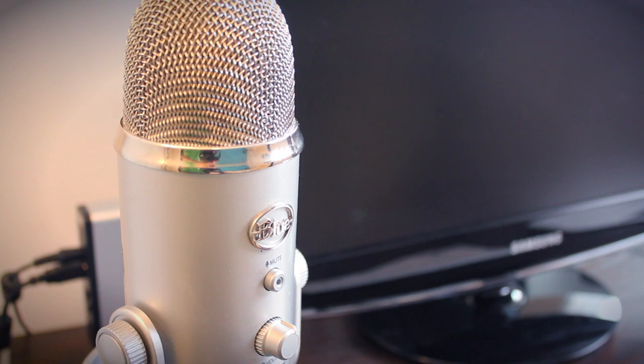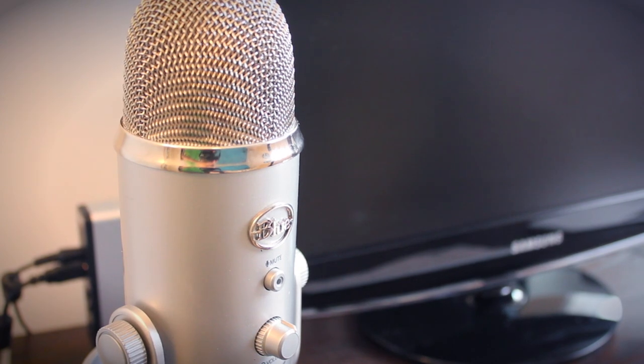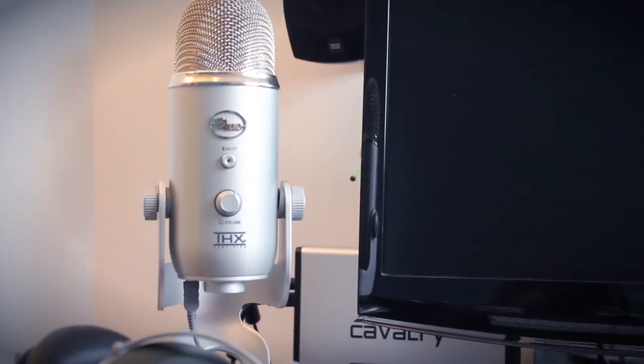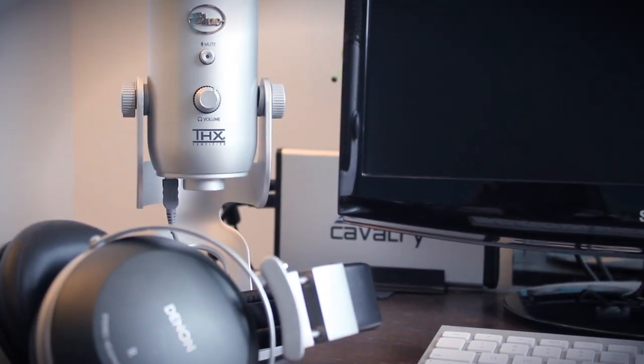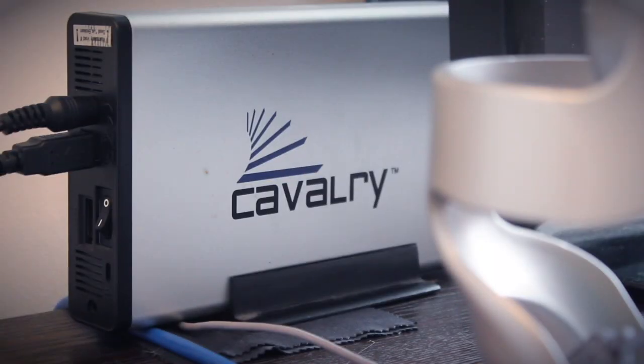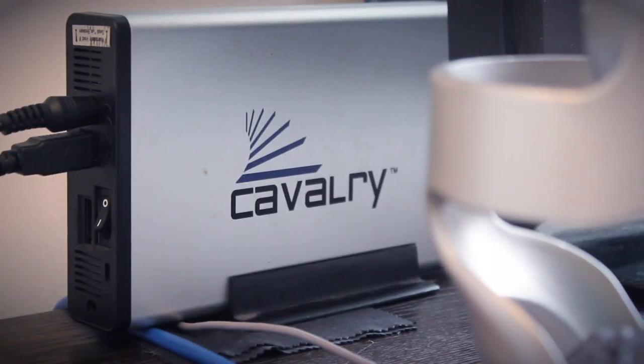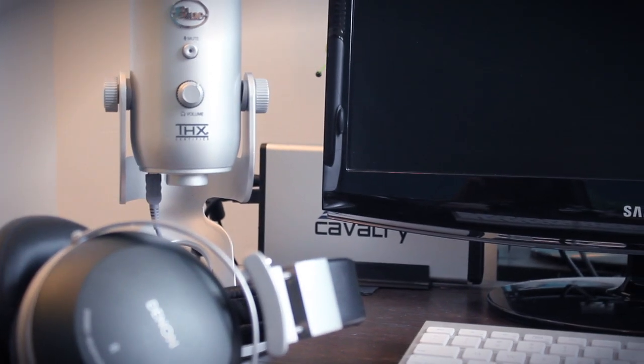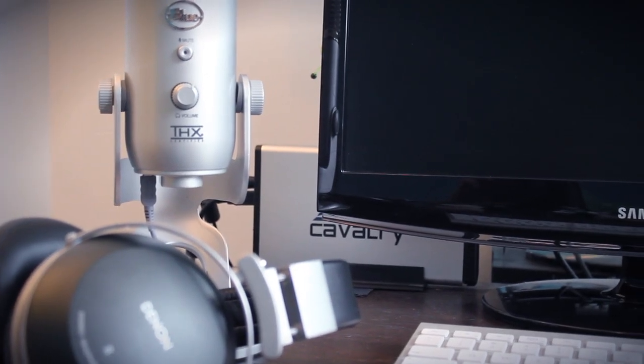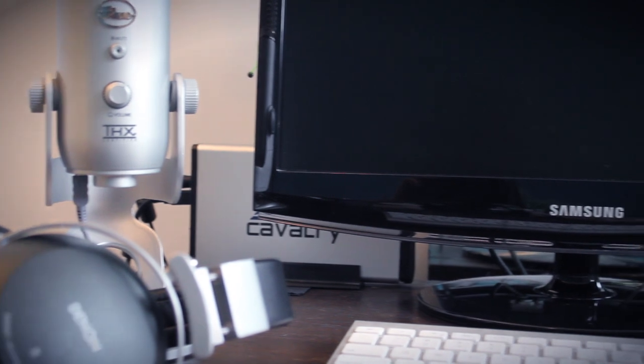Moving on up, you can see my Blue Yeti microphone. I record most of my videos with this, just like the one I'm recording right now. Behind that, you can see a 1TB hard drive, which is where I keep all my backups of every computer I own.